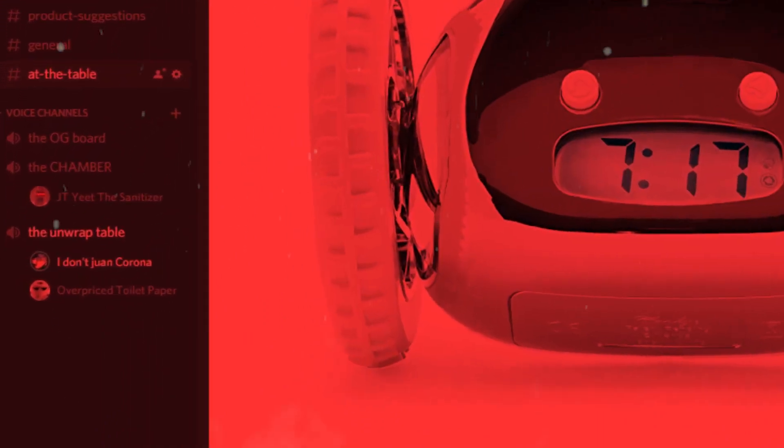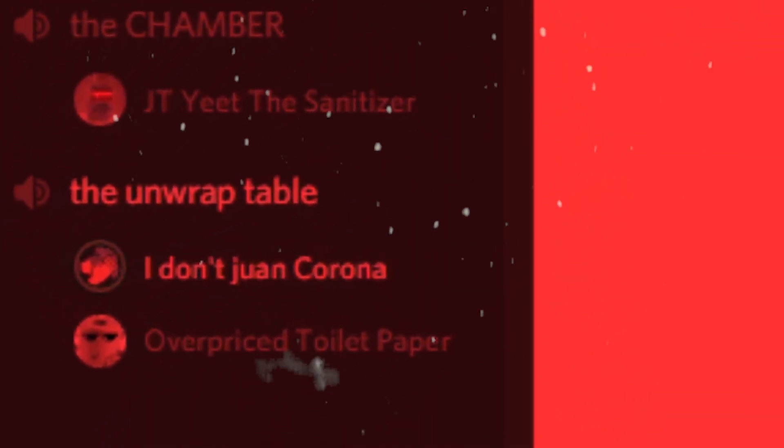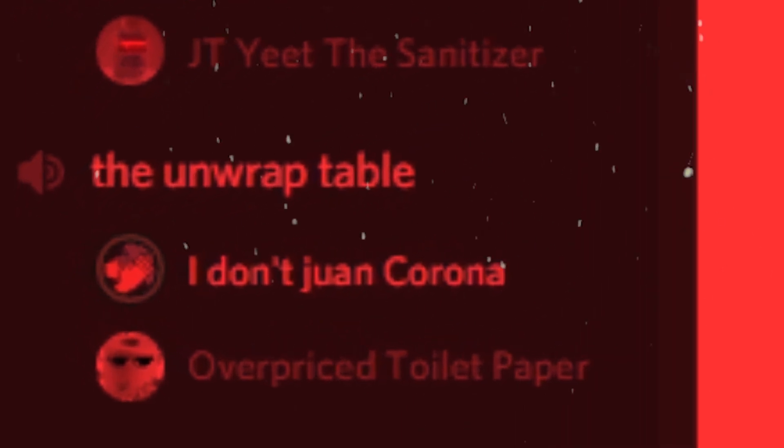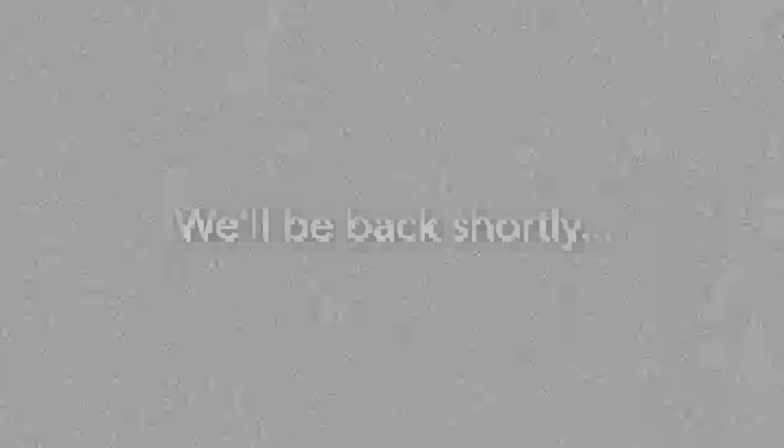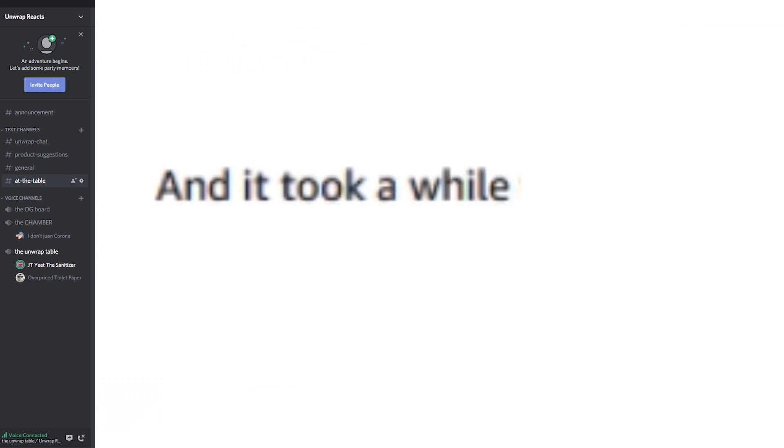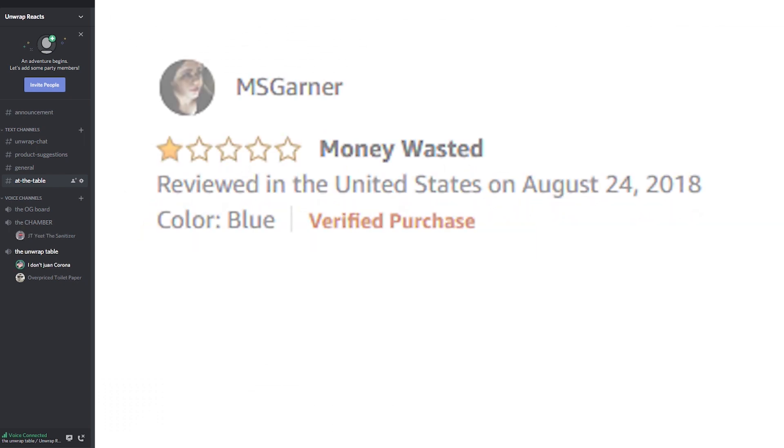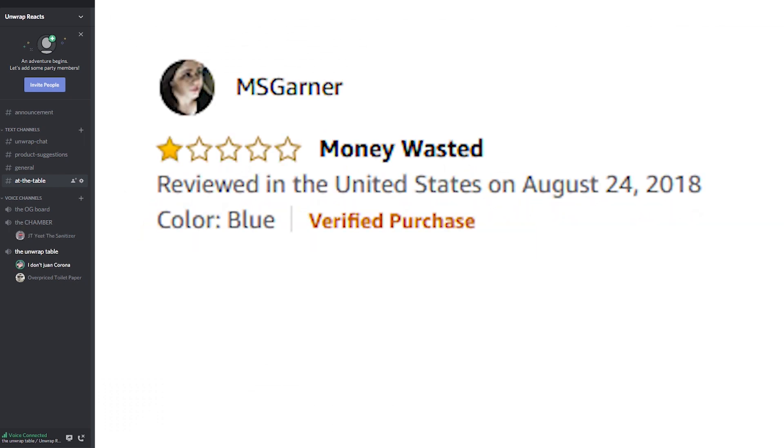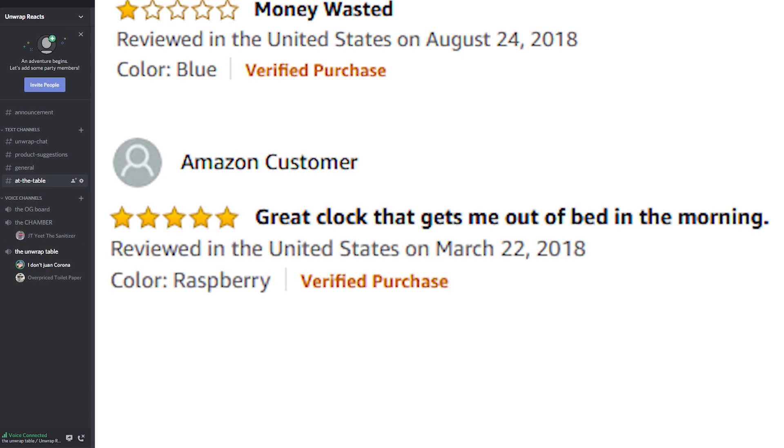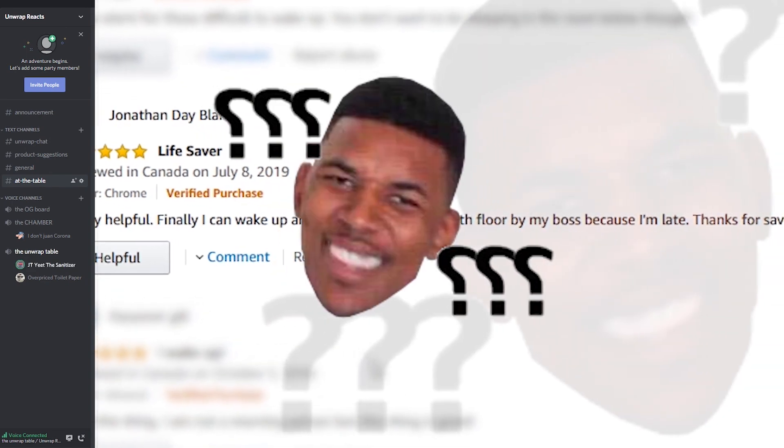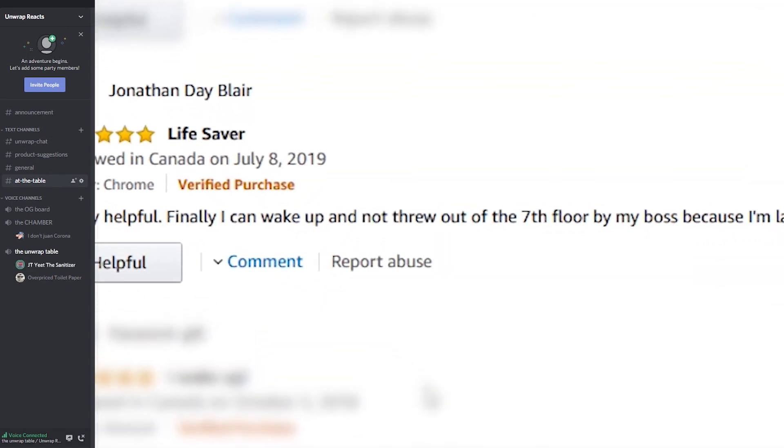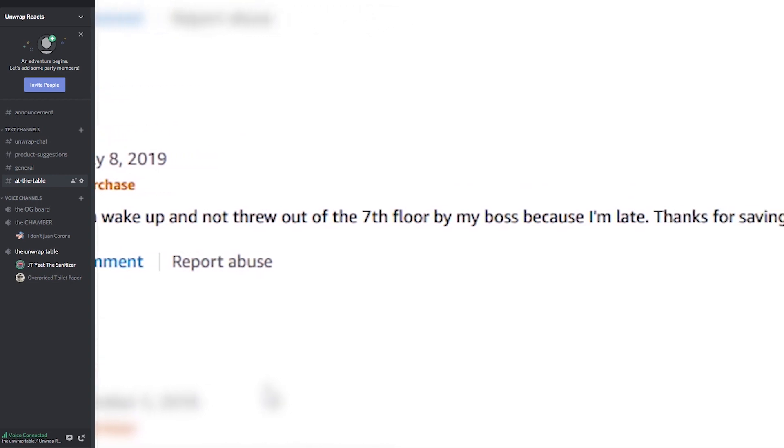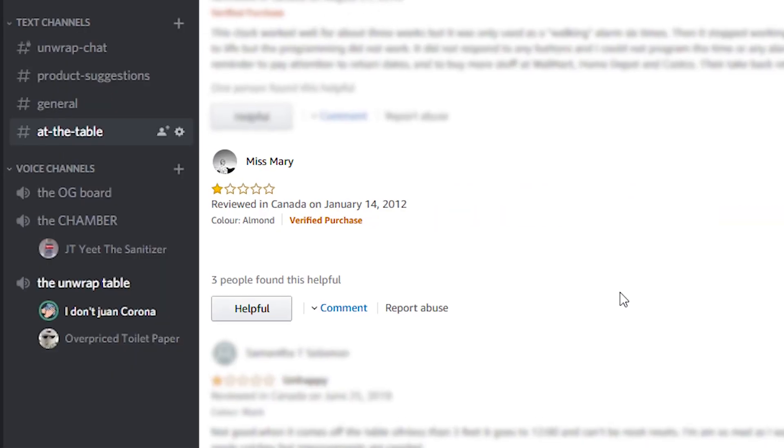First of all, who has an alarm clock? You can use your phone. And second of all, if you can't wake up and you need something that runs outside of your house for you to wake up, I think you have a bigger problem, to be honest. The clock doesn't roll and it took a while to ship from China. First guy goes money wasted. Second guy goes great clock that gets me out of bed in the morning, really helpful. Finally I can wake up and not thrown out of the... Wait, I'm so confused.